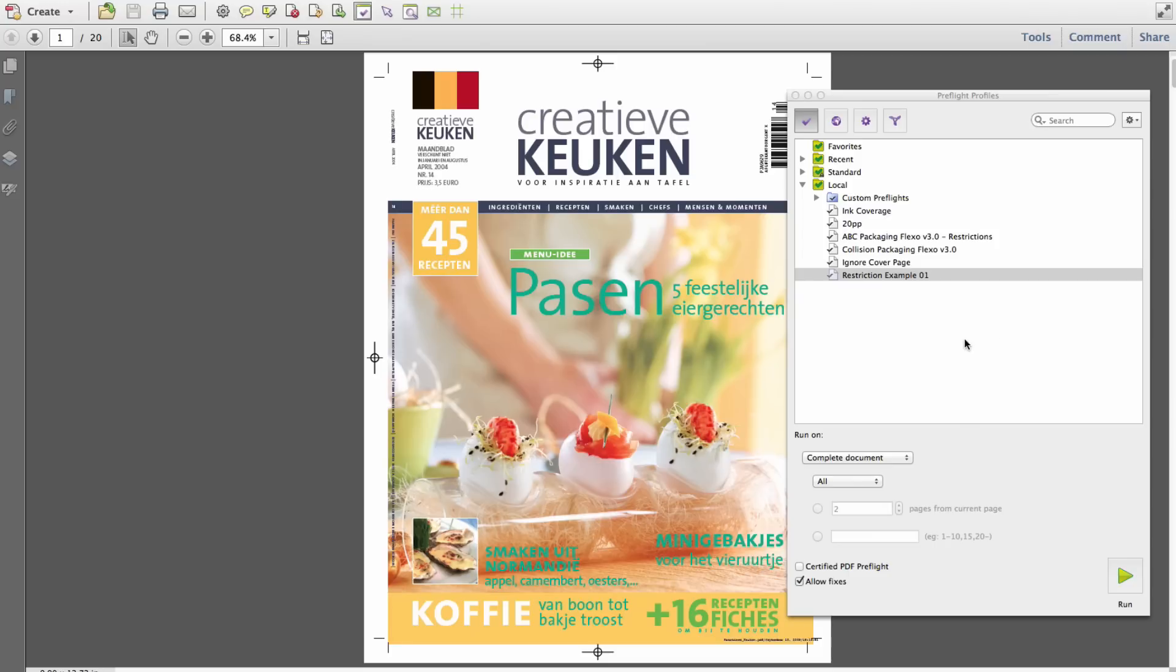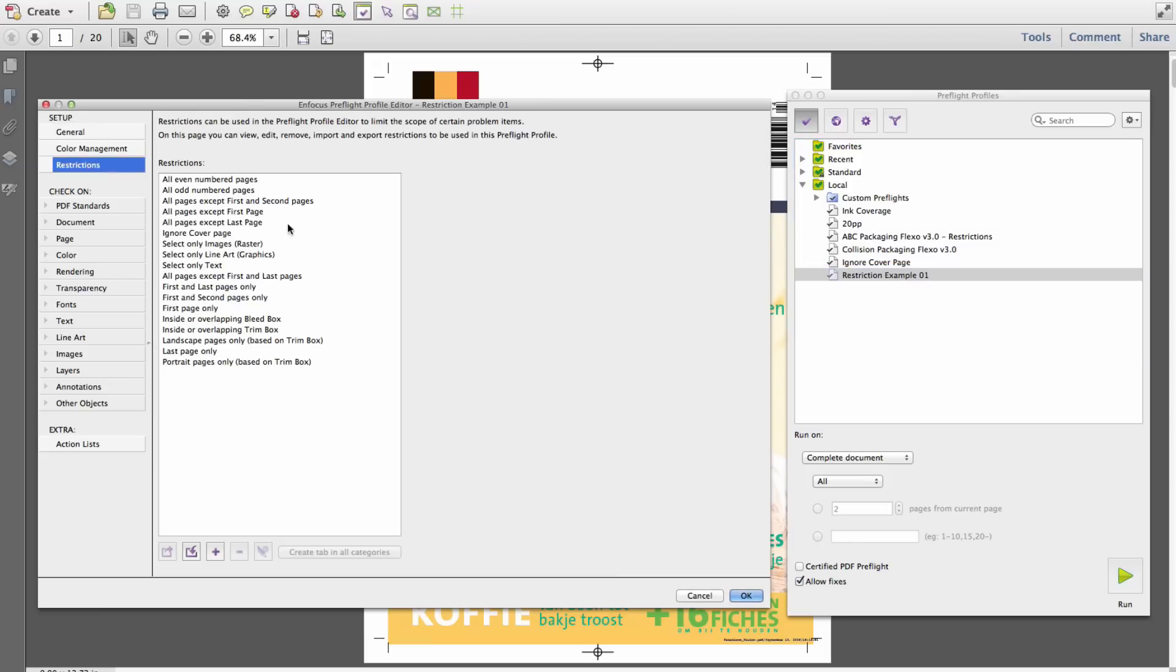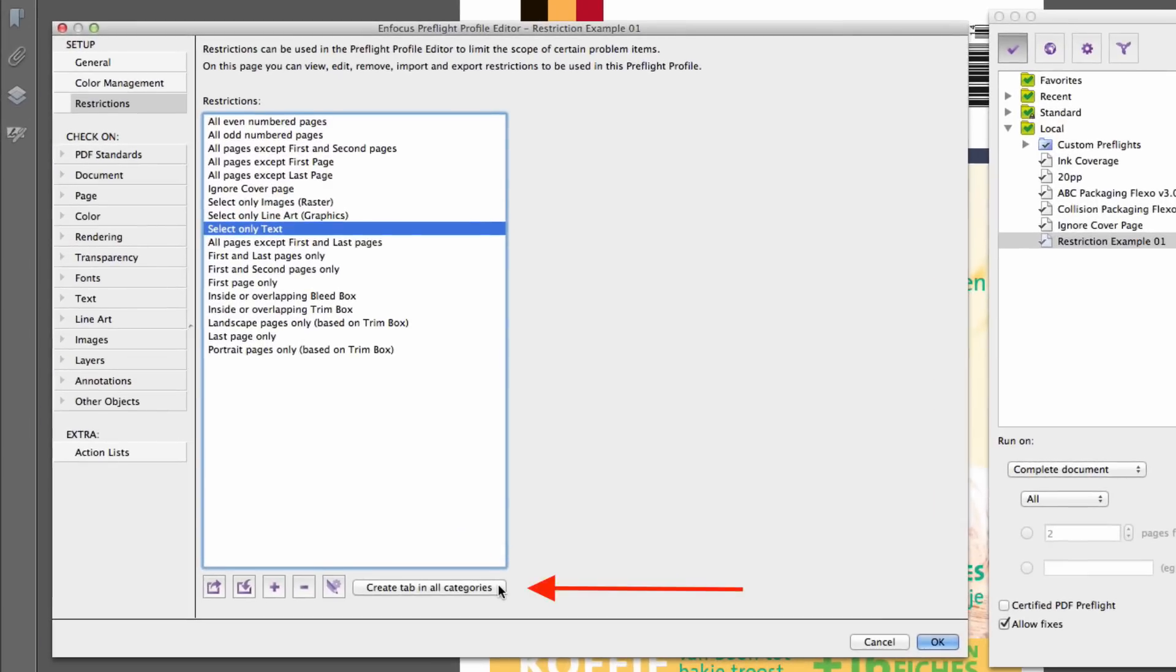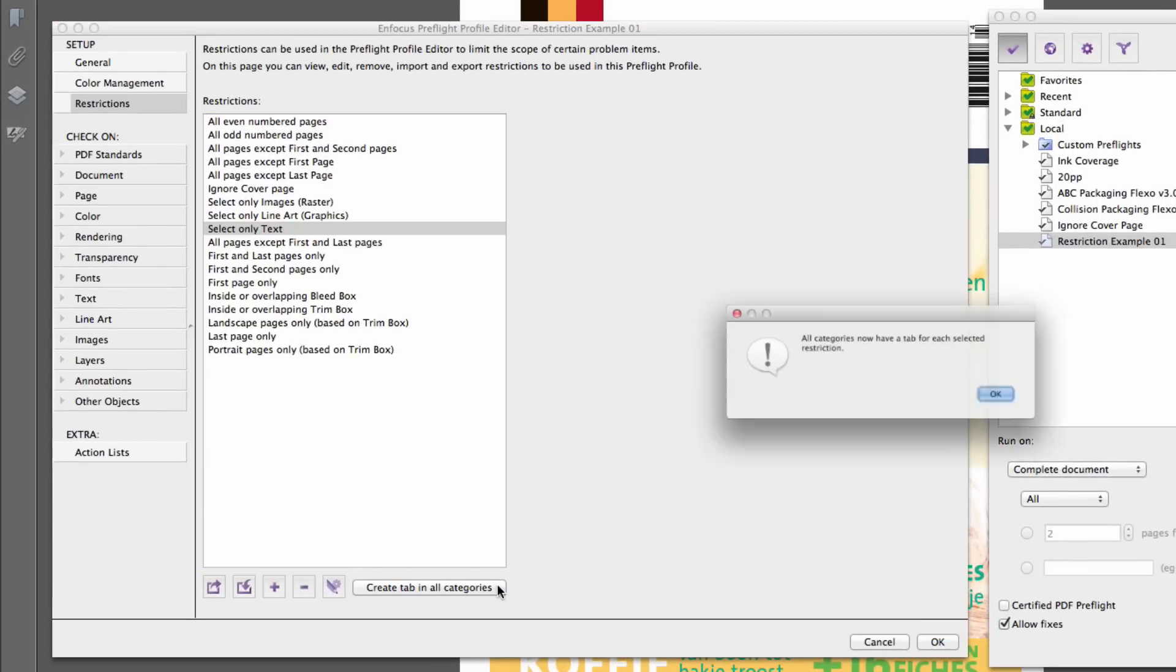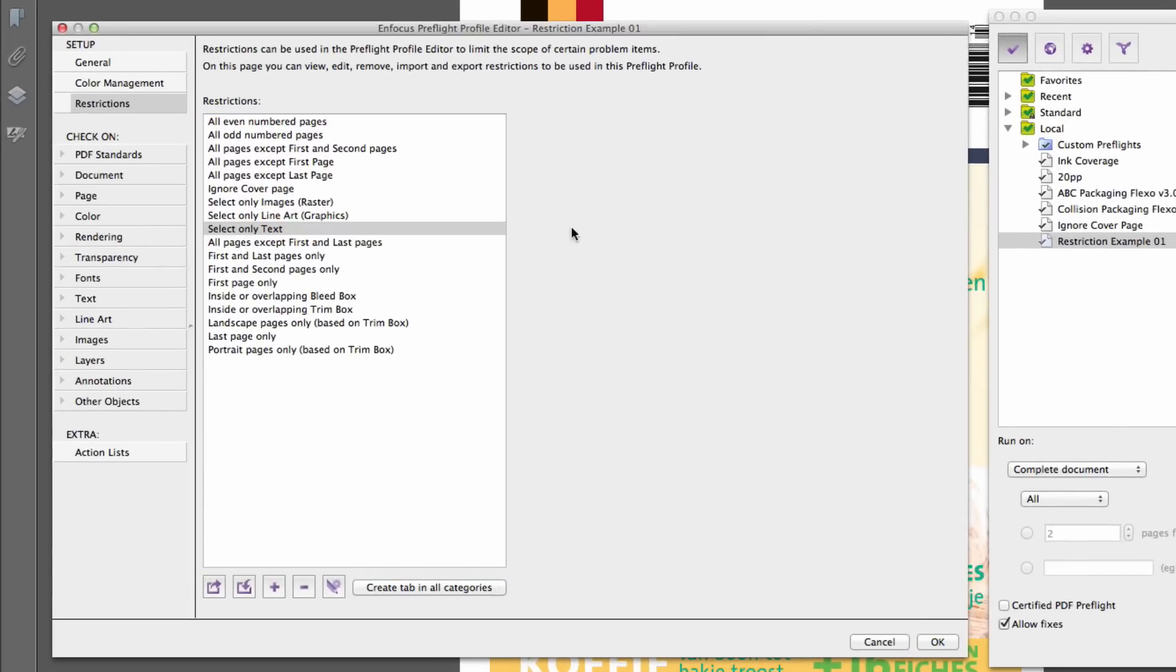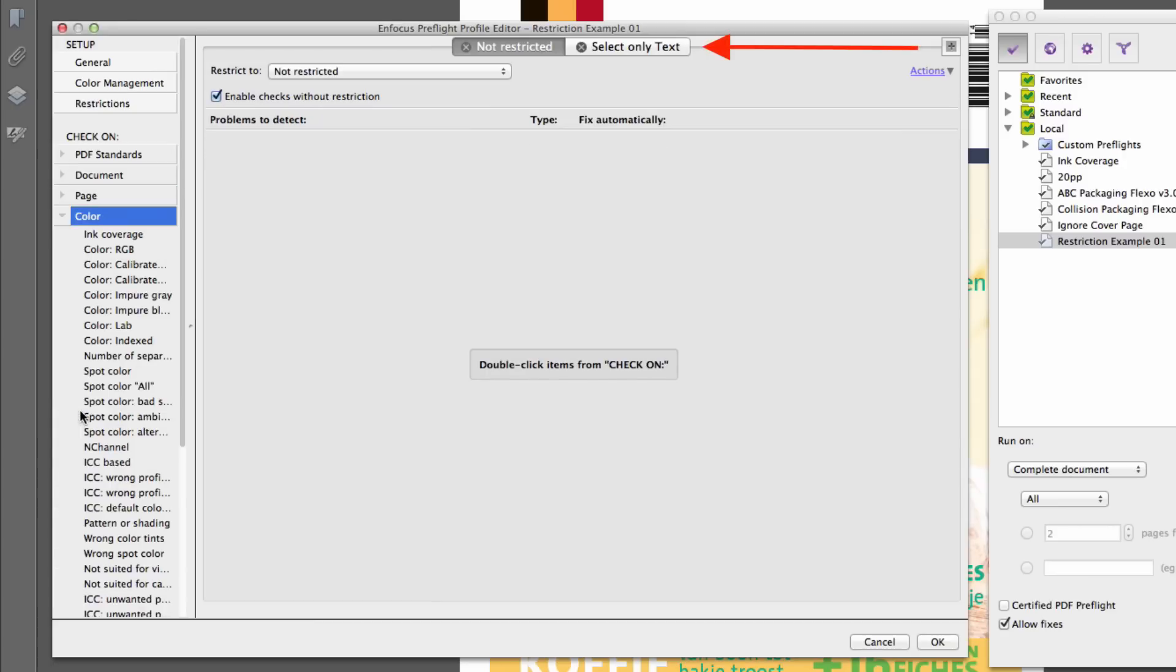Although preflight restrictions may not be applicable to all preflight categories, restrictions can be quickly added to all categories by using the Create tab in All Categories button. Areas such as PDFX Compliancy or Security are two areas which obviously affect an entire document.